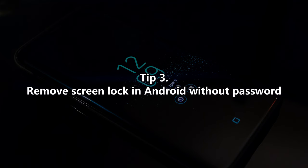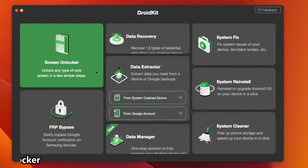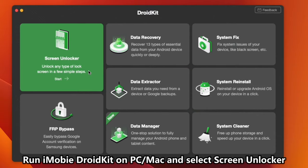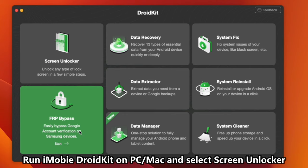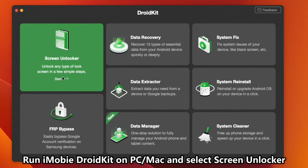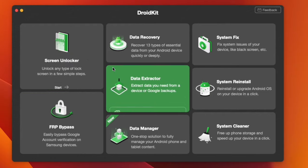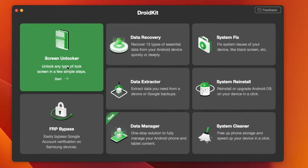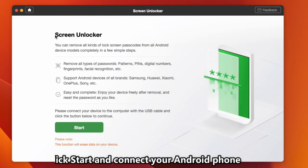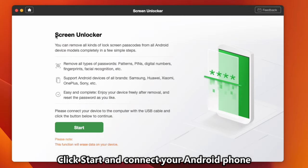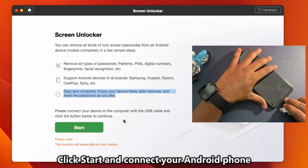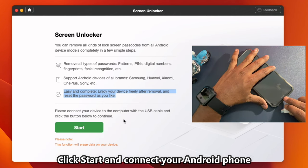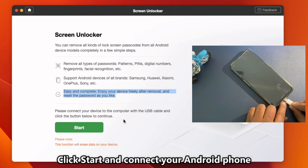Tip 3: Remove screen lock in Android without password. Launch DroidKit on your PC or Mac. Select screen unlocker to start the process of removing the screen lock pin. On the unlock screen page, ensure to read the notes properly and tap on the start option, then connect your Android phone via USB cable.